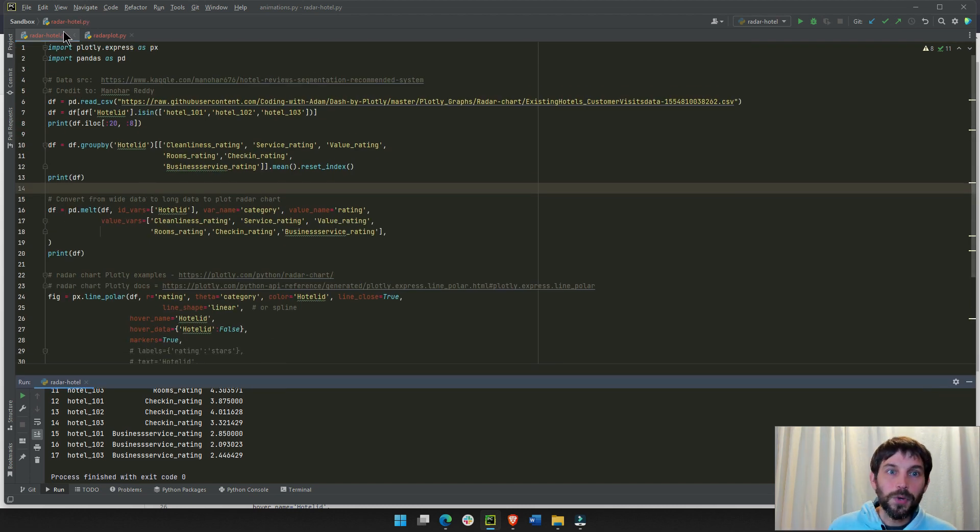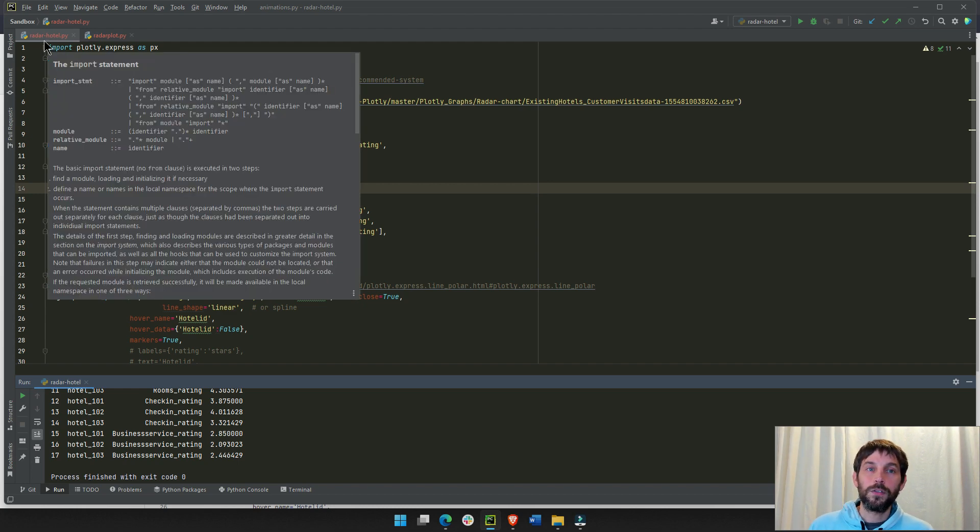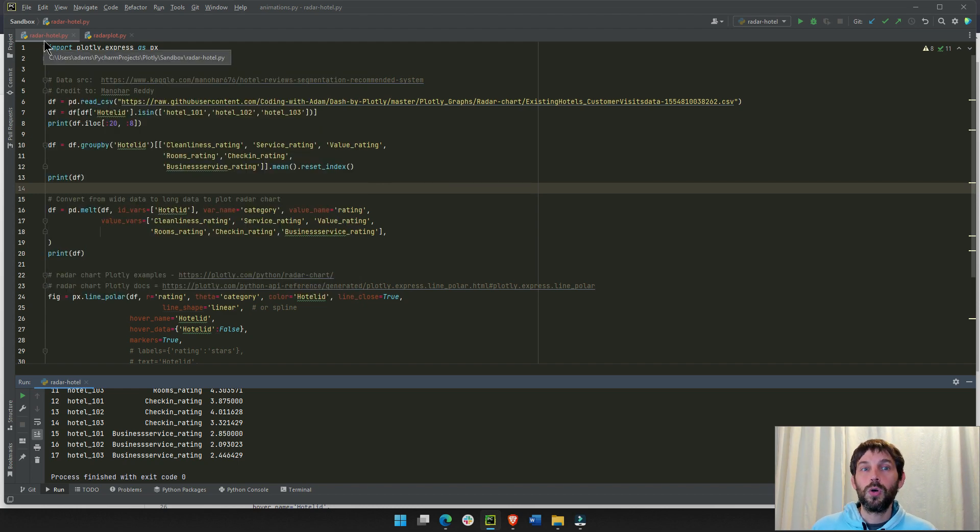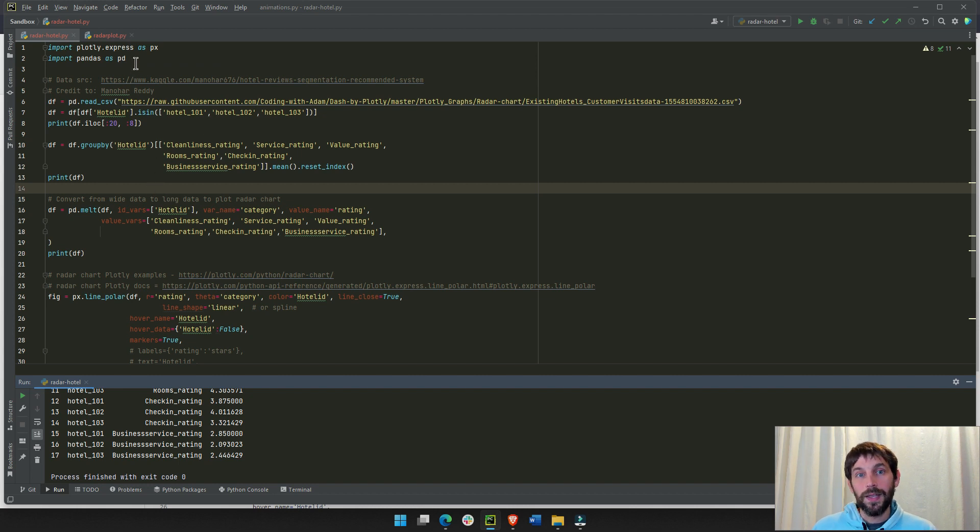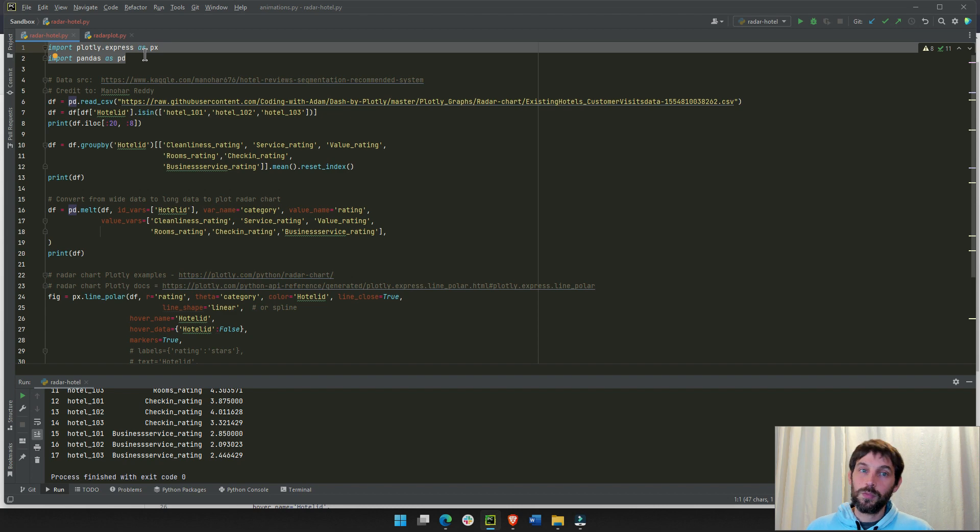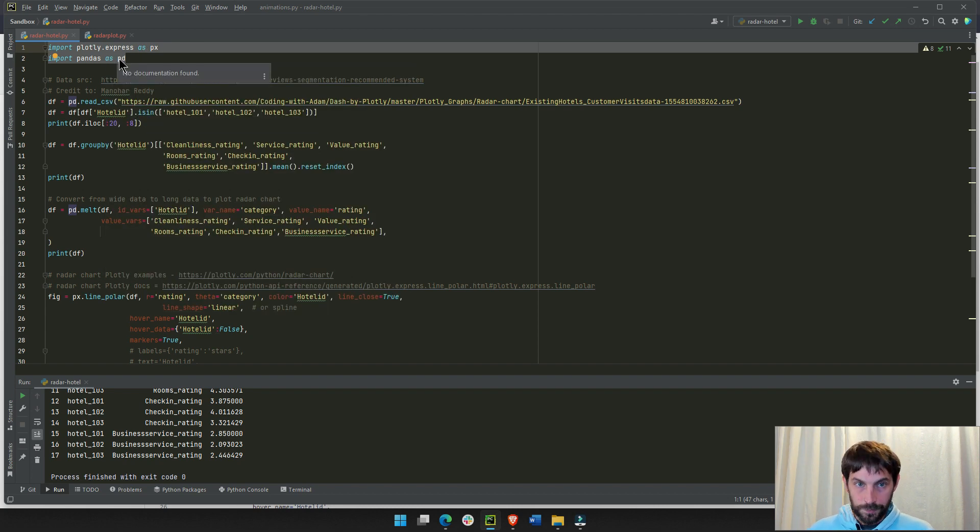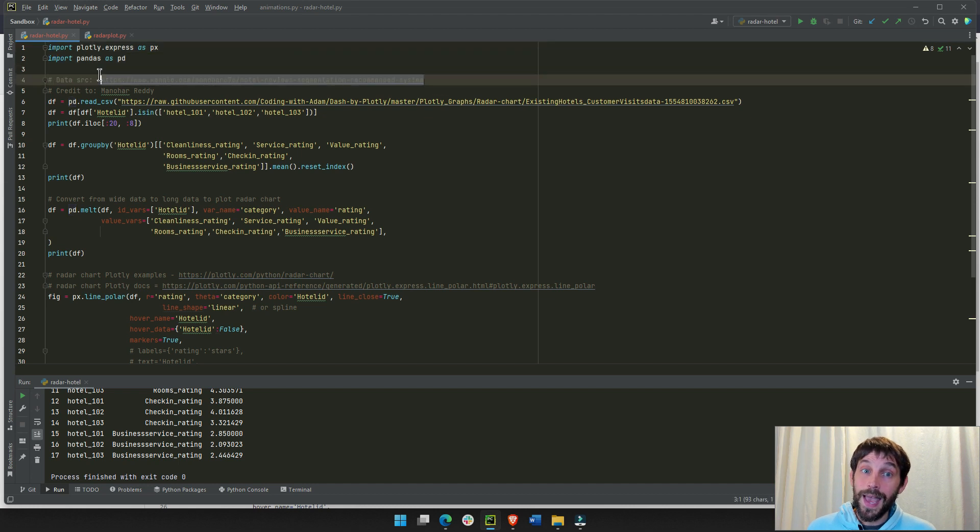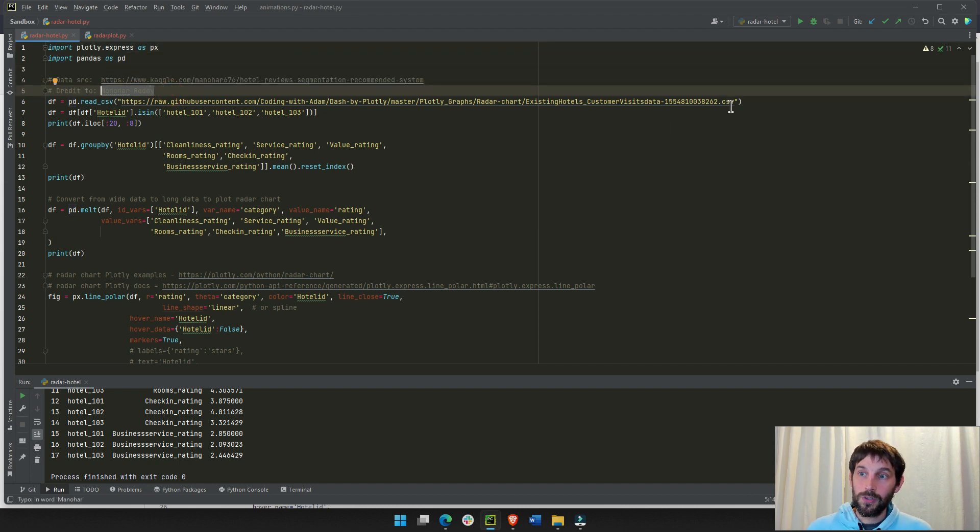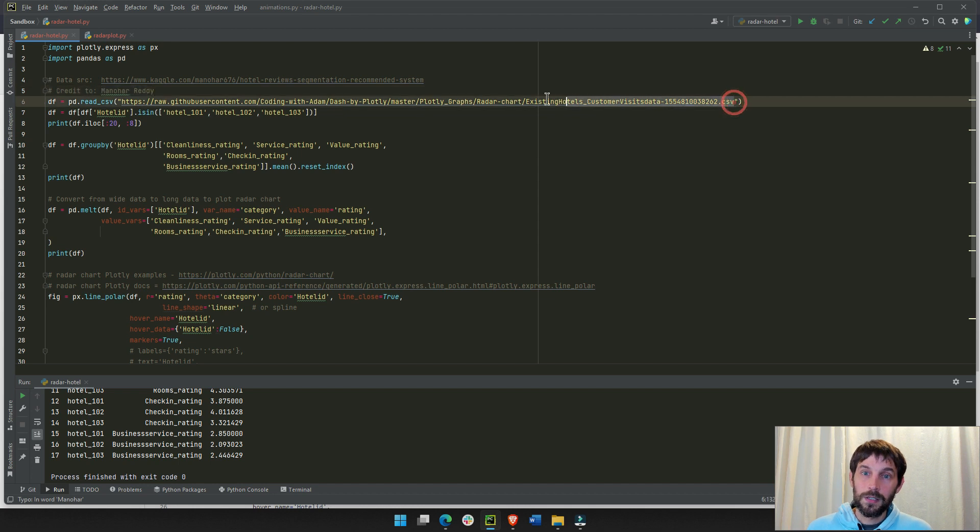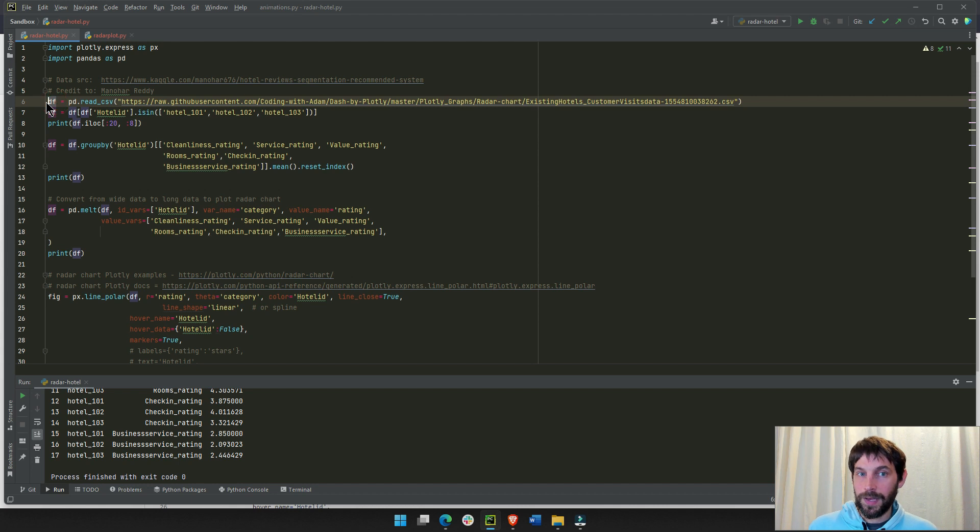I'm going to work now on the radar hyphen hotel.py file. In this file you see here, we are importing the Plotly Express library and Pandas, because we're going to use Pandas. The data comes from Kaggle, and this person is the owner of the data, and I'm going to connect to the data that is on my GitHub, and make a Pandas data frame out of it.